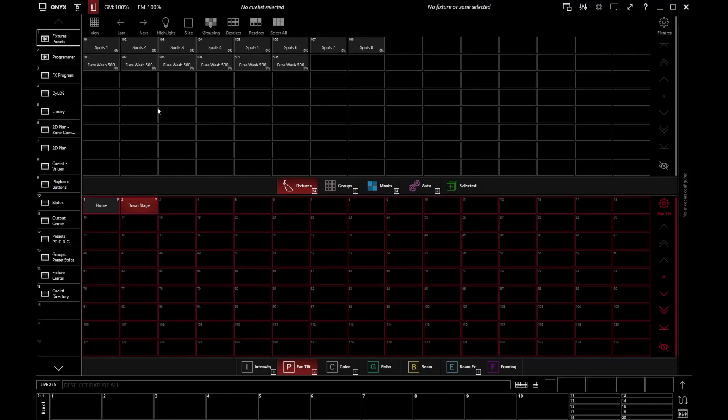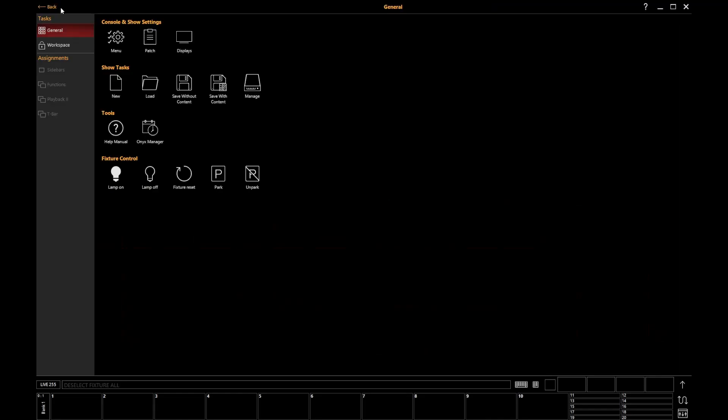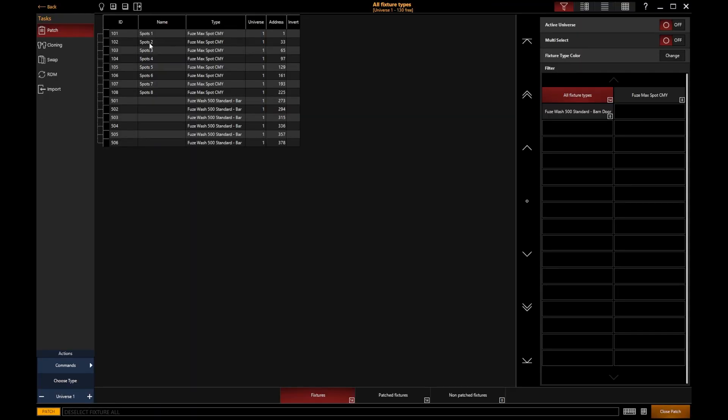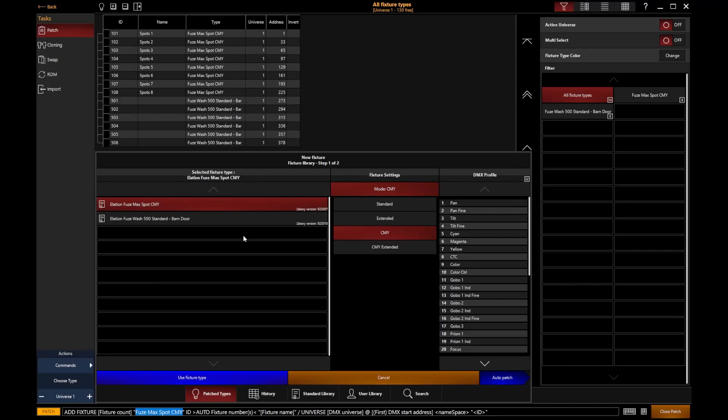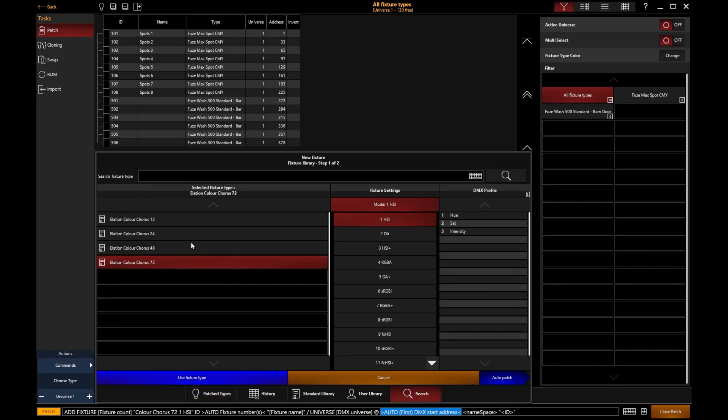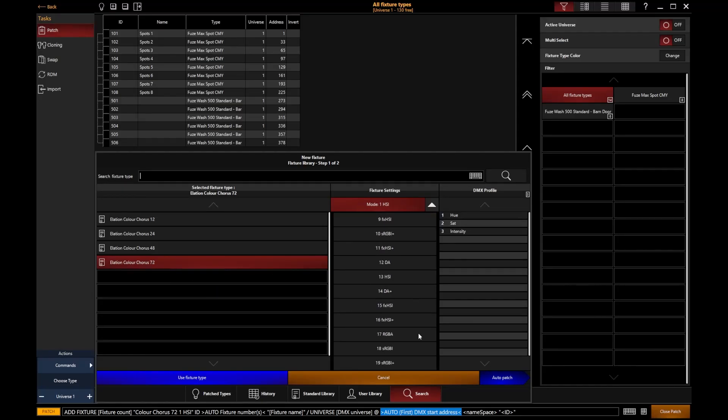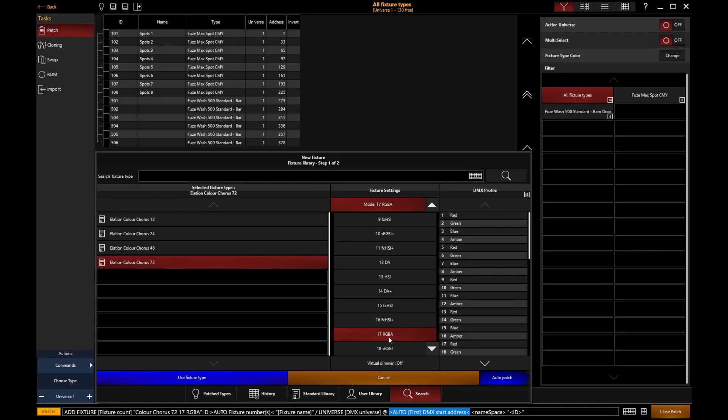The first thing I'm going to do is actually patch such a fixture. So I'm going to go to menu, patch, commands, new fixture. And if I go to search, I have actually already searched for this. I know, slightly cheating there. But I'm going to go and find an Alation Color Chorus 72. And I would like it in RGBA mode.